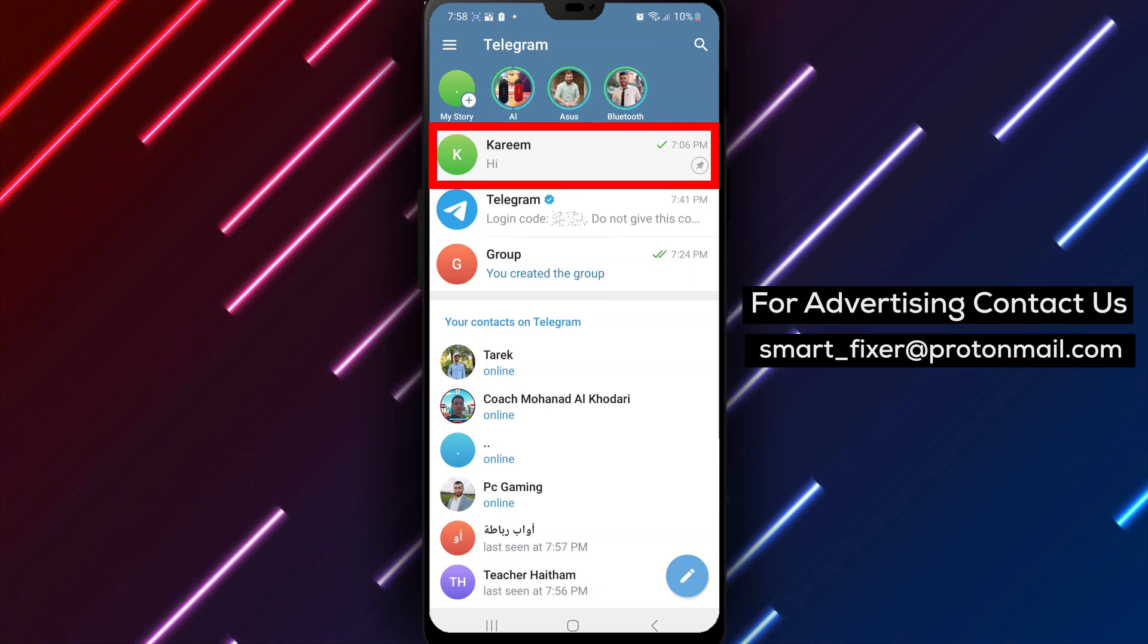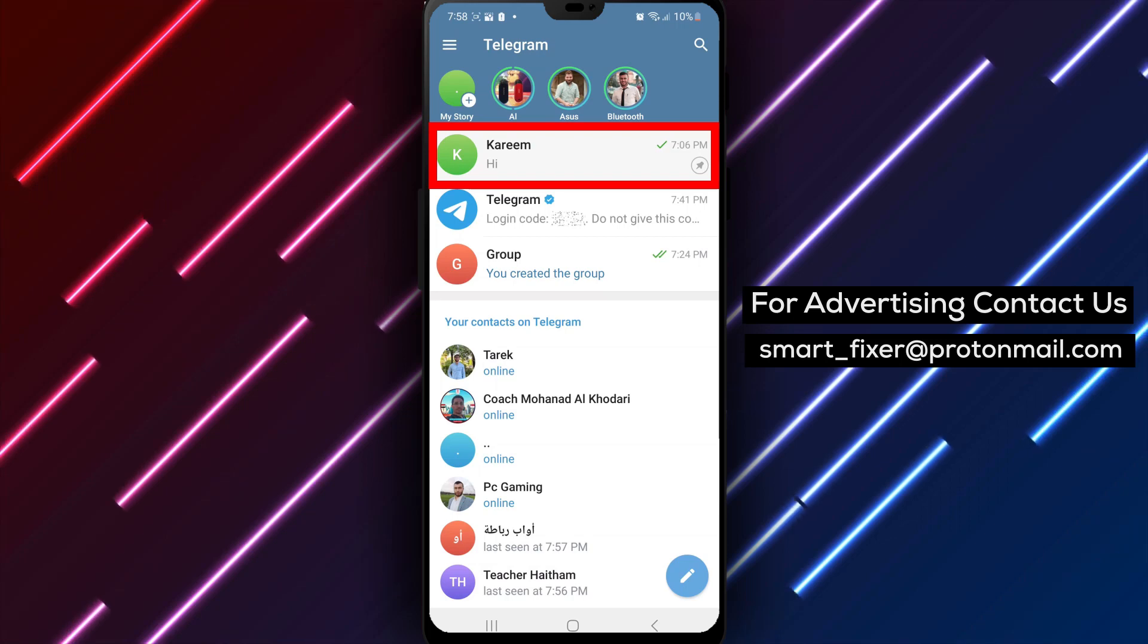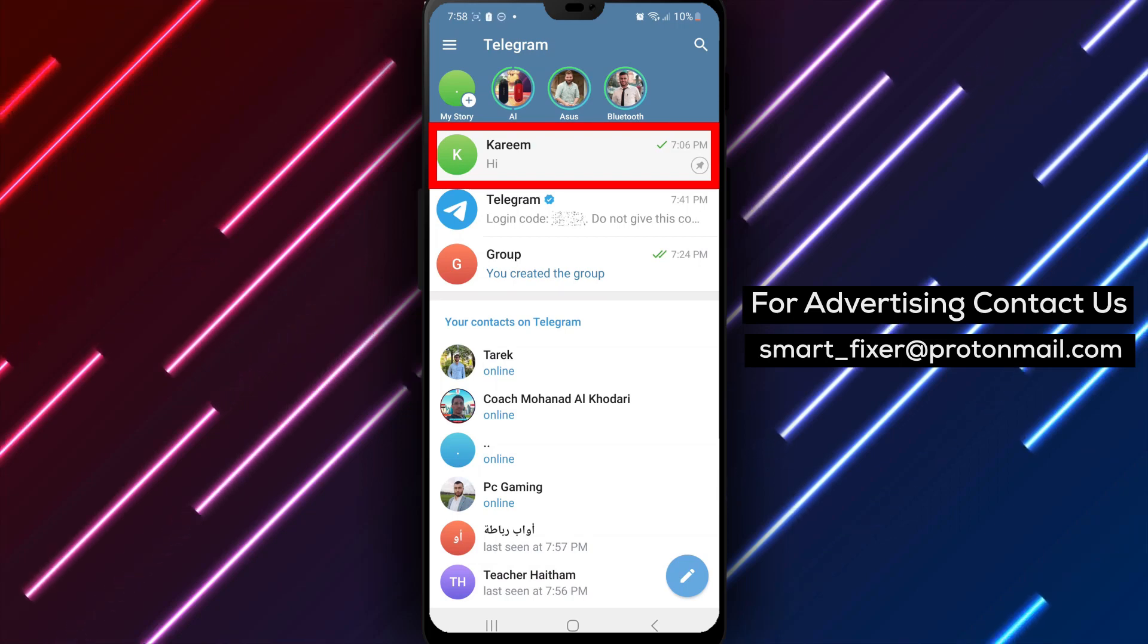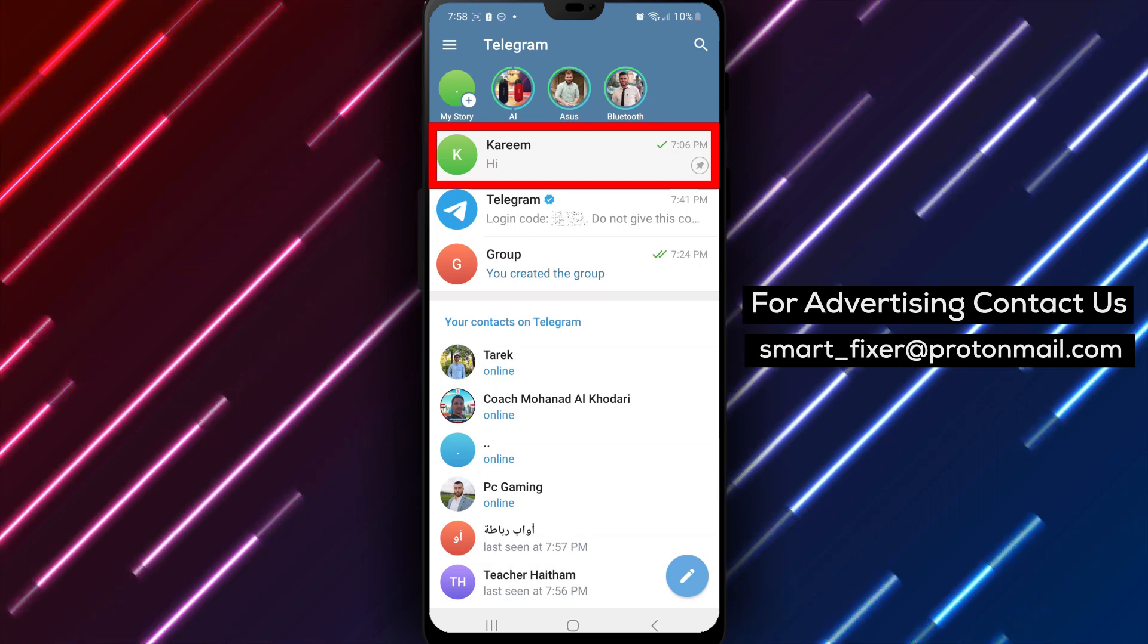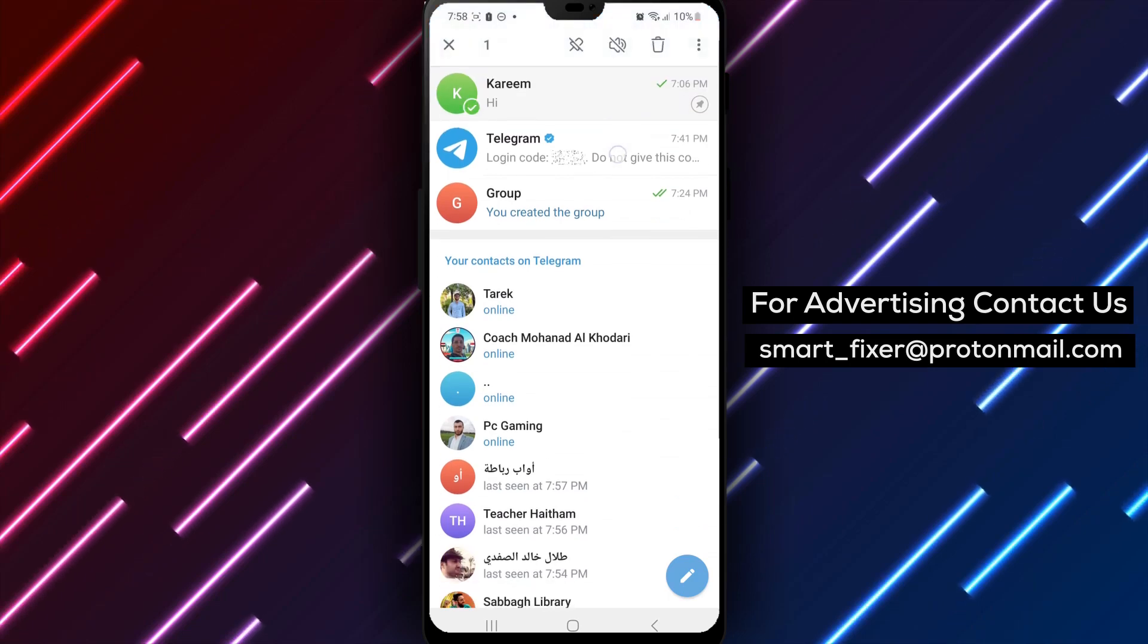Step 4. Once you're logged in, navigate to the chat that you want to archive. It could be an individual or group chat. Tap and hold on the chat to bring up additional options.